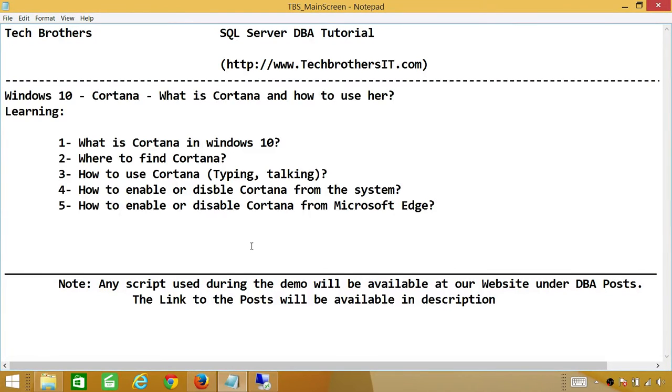Welcome to Tech Brothers. In this video we're going to learn a new feature called Cortana in Windows 10. In this demo we'll be learning what is Cortana and how to use her.